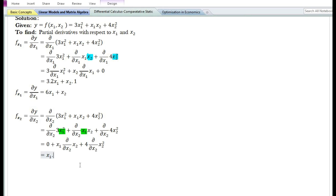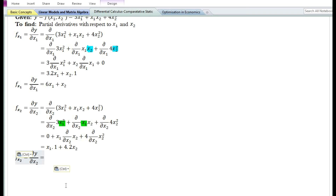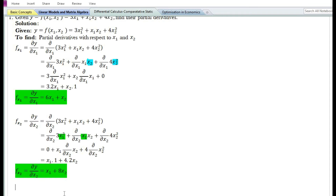The partial derivative of x₂ with respect to x₂ equals 1. Using the power function rule, the partial derivative of x₂² equals 2x₂. Therefore, x₁ times 1 equals x₁, plus 4 times 2x₂ equals 8x₂. The partial derivative with respect to x₁ is 6x₁ + x₂, and the partial derivative with respect to x₂ is x₁ + 8x₂.